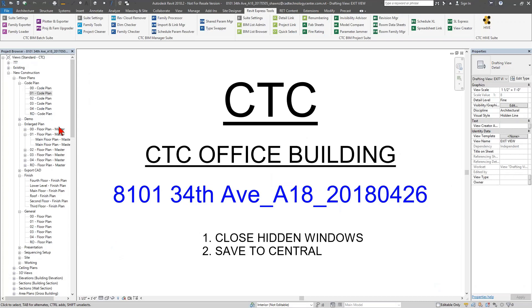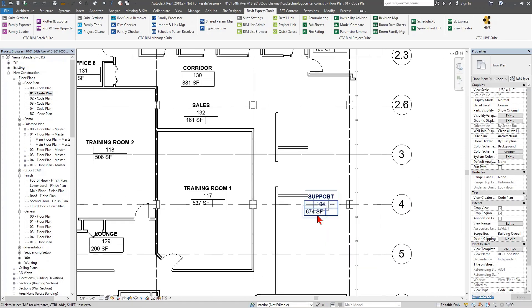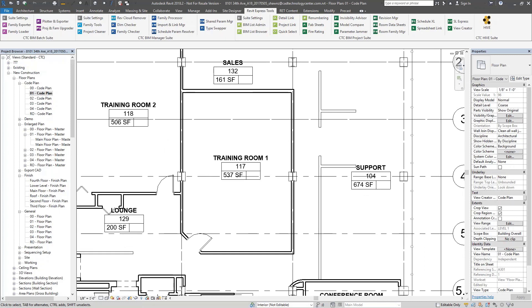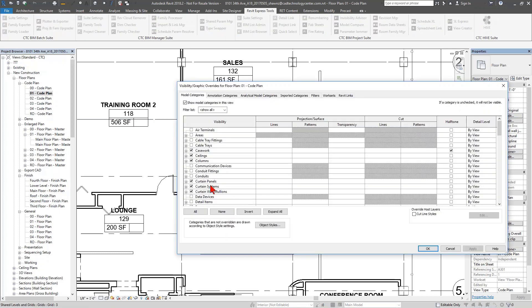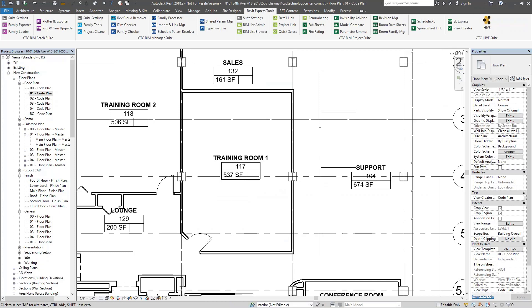Let's jump into Revit. I have a code plan active, and when dealing with a code plan or an electrical floor plan — say I'm trying to lay out power devices in a training room — I may want to see all the furniture, desks, and chairs. I go to Visibility Graphics, scroll down, check furniture to make sure it's turned on. I also have furniture systems already turned on, but when I click OK, nothing happens.